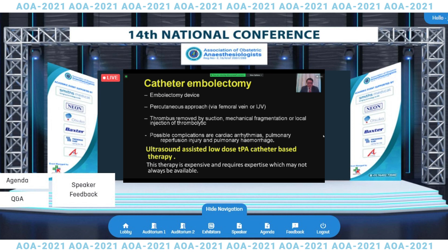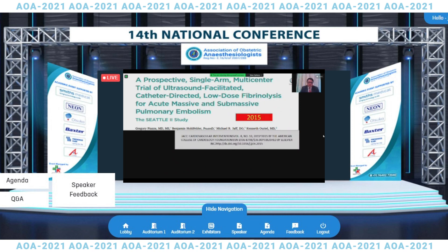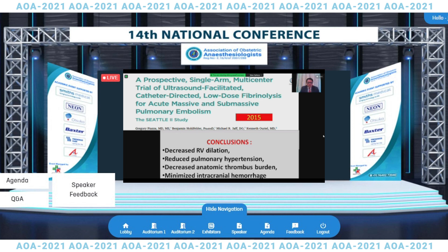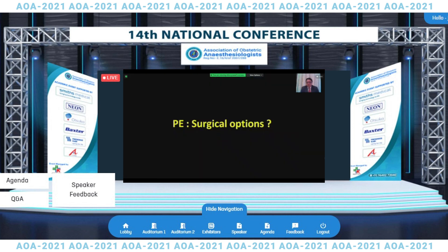There can be ultrasound-assisted low-dose tPA catheter-directed therapy, which is very precise because you can place a catheter at the exact location of the thrombus and deliver thrombolytics in lesser doses. In 2015, a prospective single-arm multi-center trial of ultrasound-facilitated catheter-directed thrombolysis—the SEATTLE-2 study—concluded that there is definite benefit: decreased right ventricular dilatation, reduced pulmonary hypertension, decreased anatomic thrombus burden, and minimized intracranial hemorrhage.